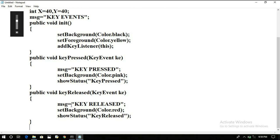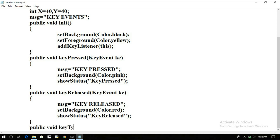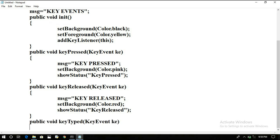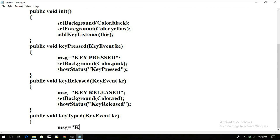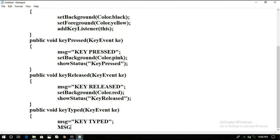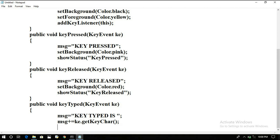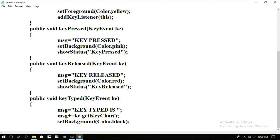Next, public void keyTyped(KeyEvent ke). For key typed, write message equals 'key typed', and then message plus equals ke.getKeyChar() to get the character of the key typed.